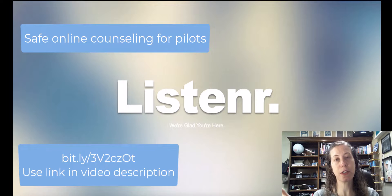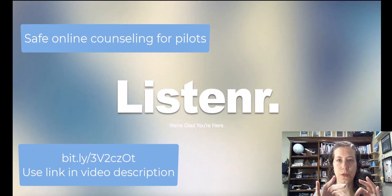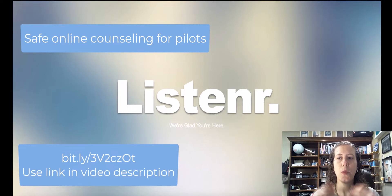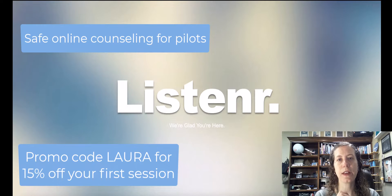Thank you for listening and to Listener.io for sponsoring this video. Check out the link in the description. Hopefully that was helpful to you guys with registering. Have a great day.